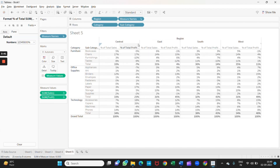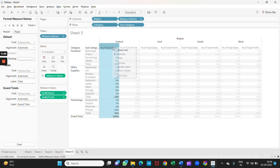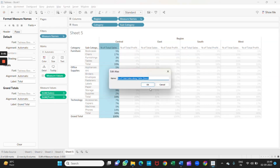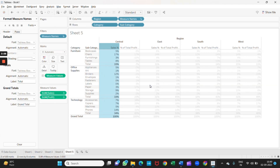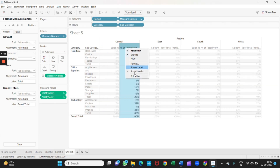I will change the names. For that I will right-click and select Edit Alias. This one is the Sales Percentage, and this one is the Profit Percentage.